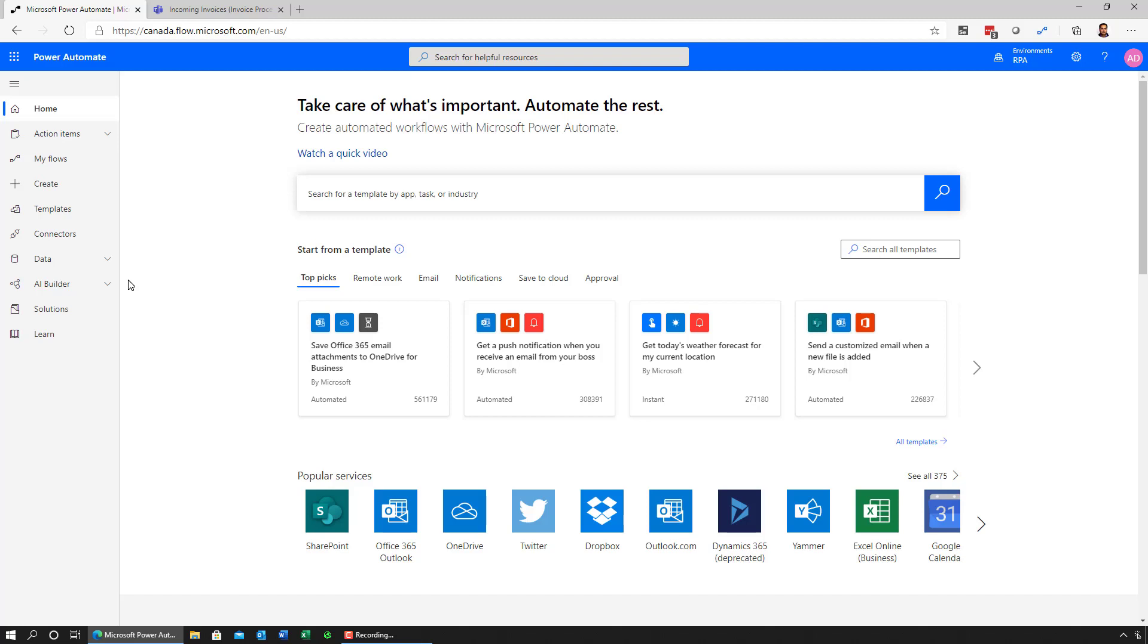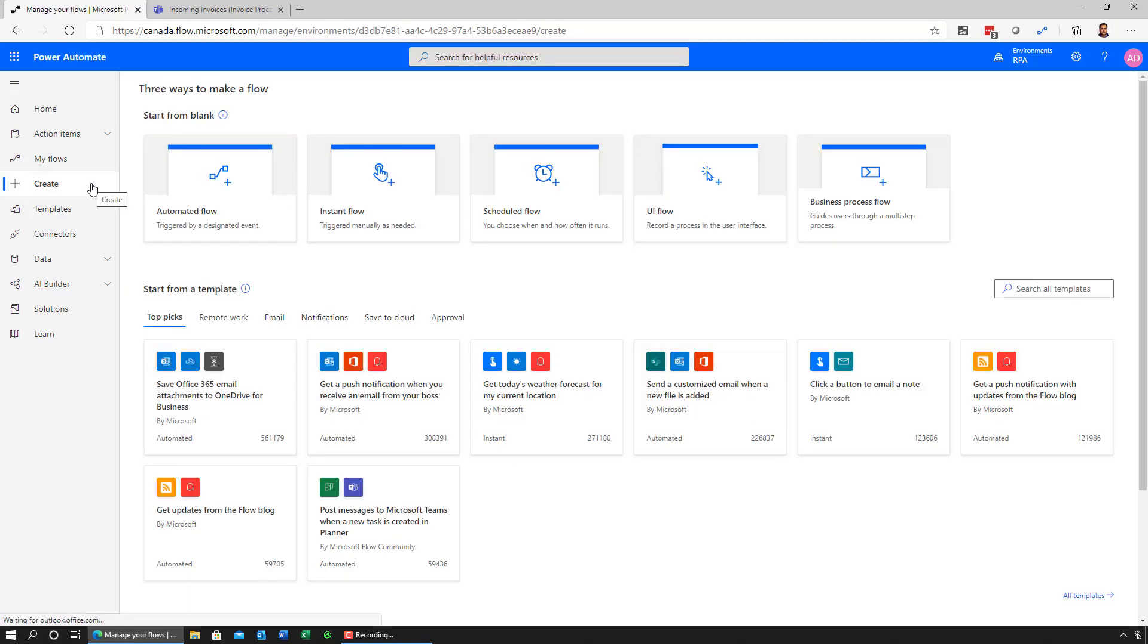Here I am inside Power Automate that gives me lots of templates to get started from as well as the list of all the connectors of the 375 different connectors that I can get started with. In our case, I'm just going to go ahead and create a new flow. To do that, I'll go to create and create an automated flow.